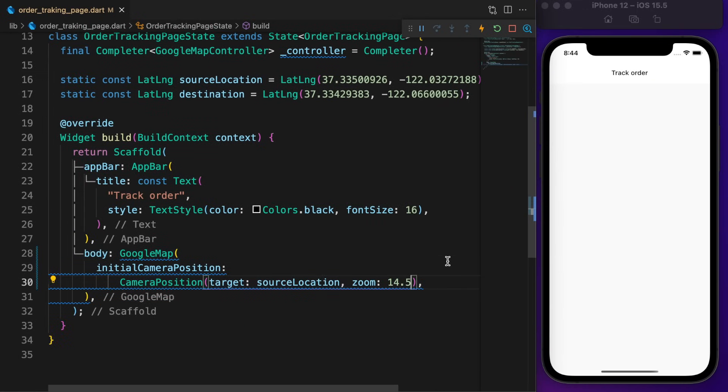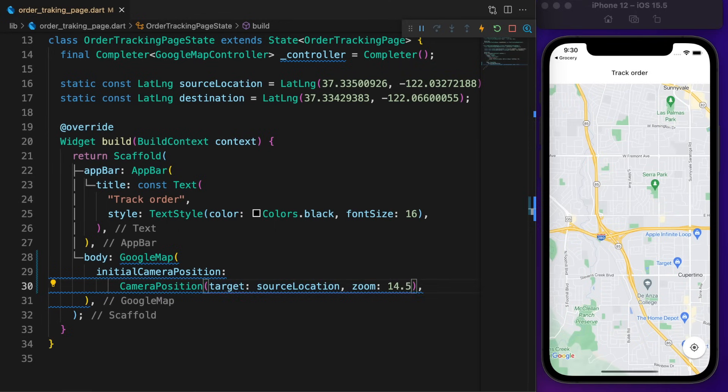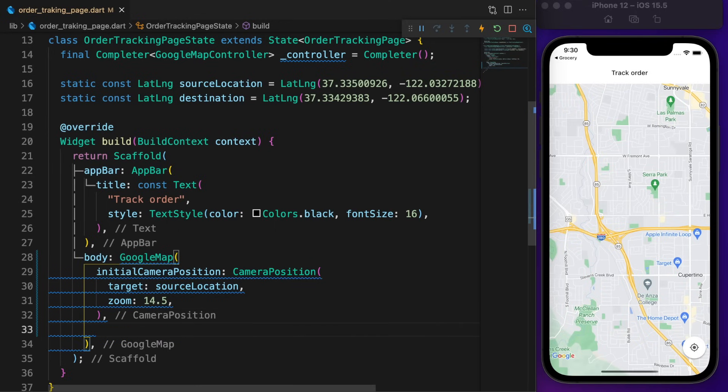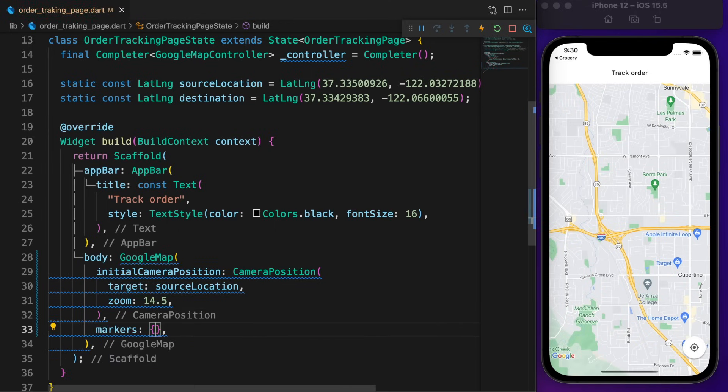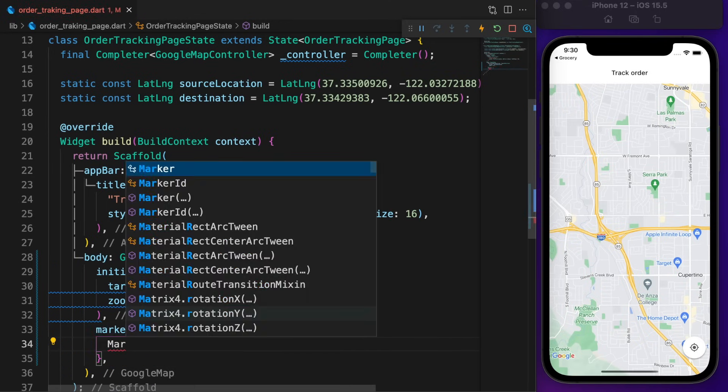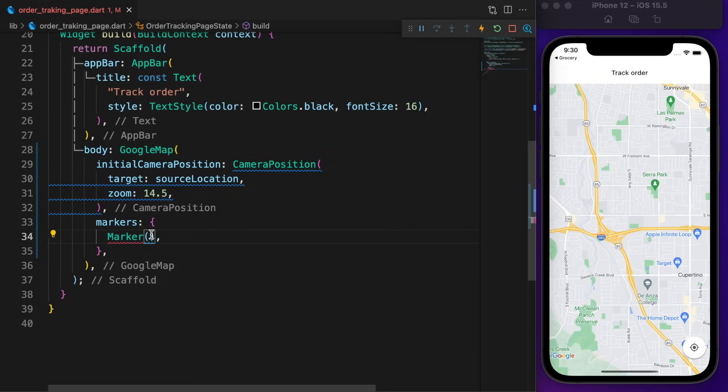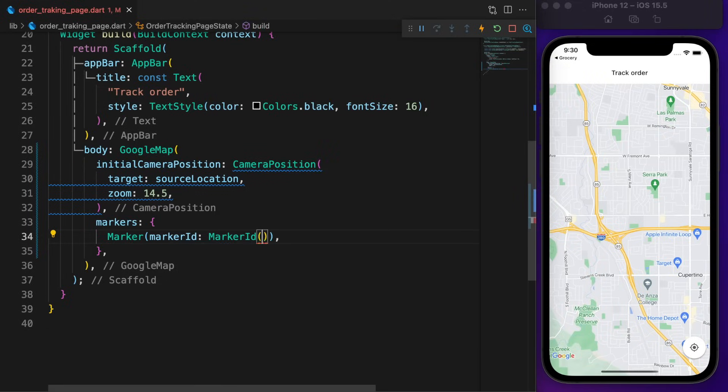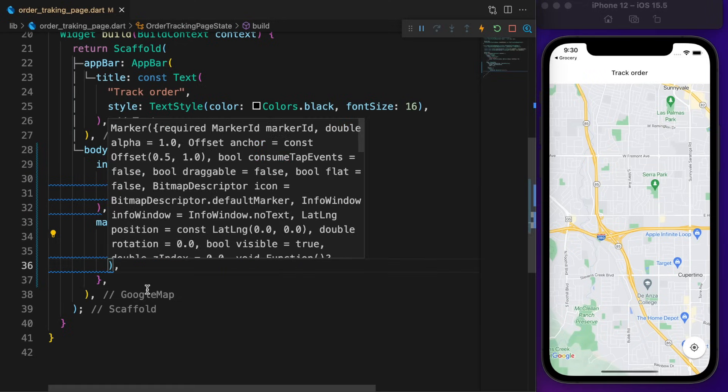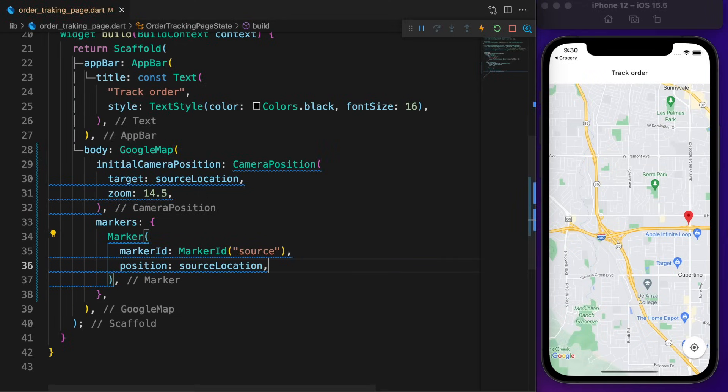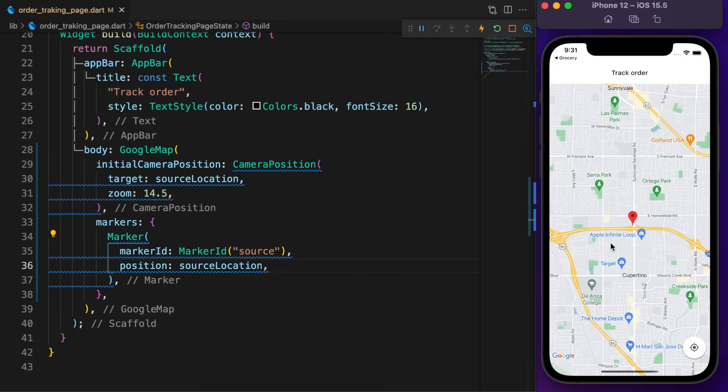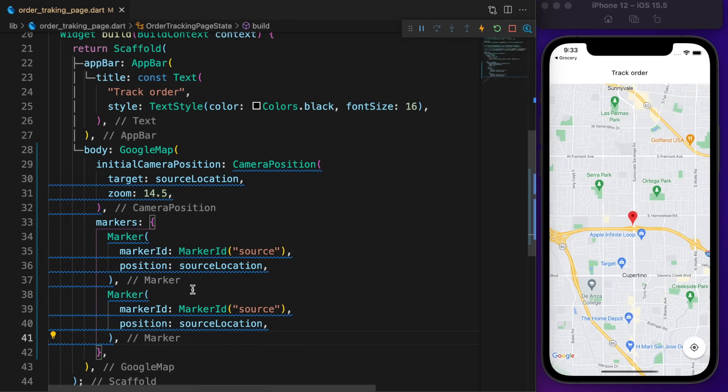Let's add a marker so we can understand the exact location. Define a marker and set the marker ID. Let's call it source. Set the marker position to the source location.